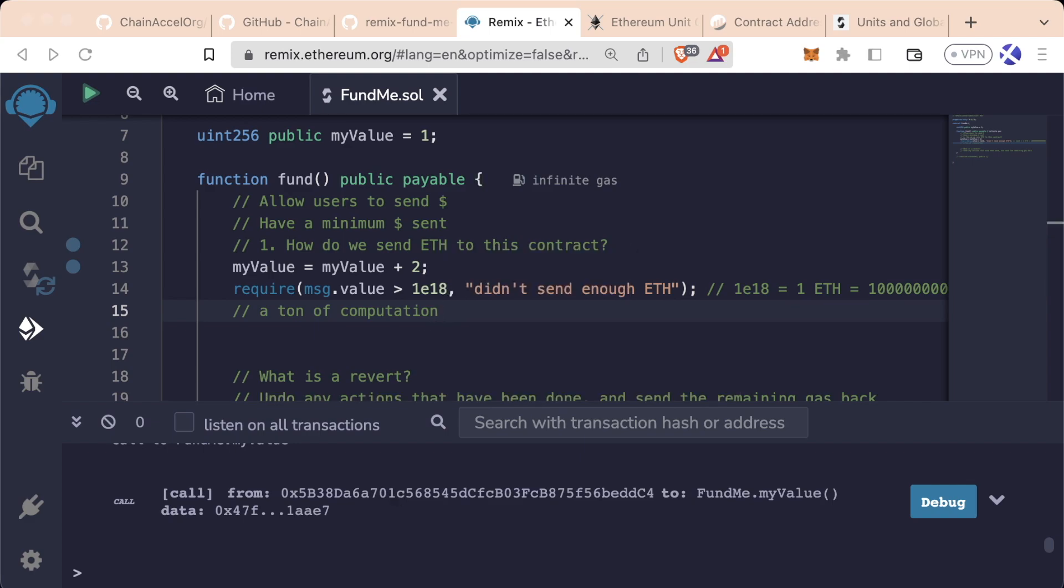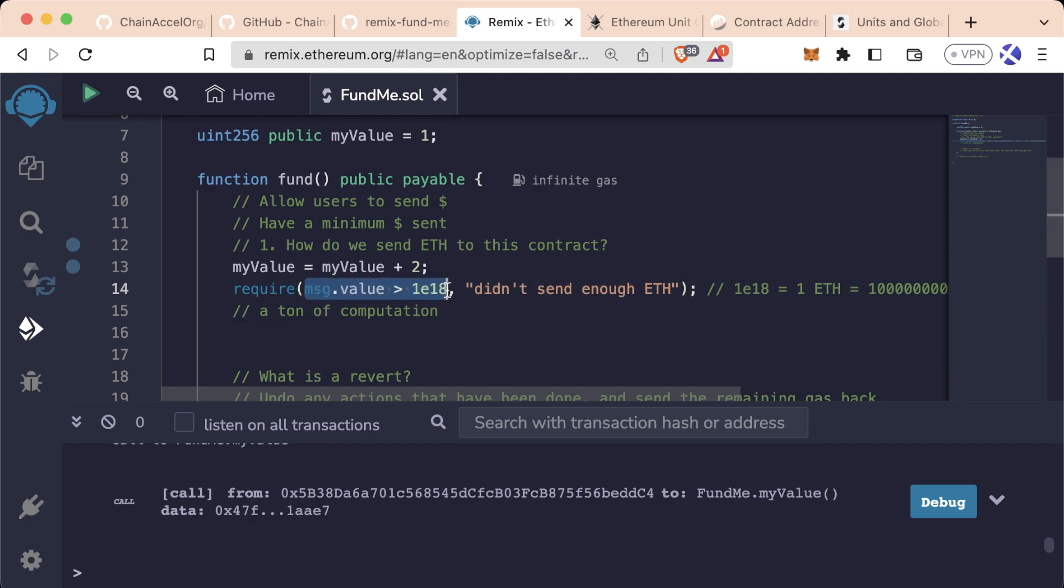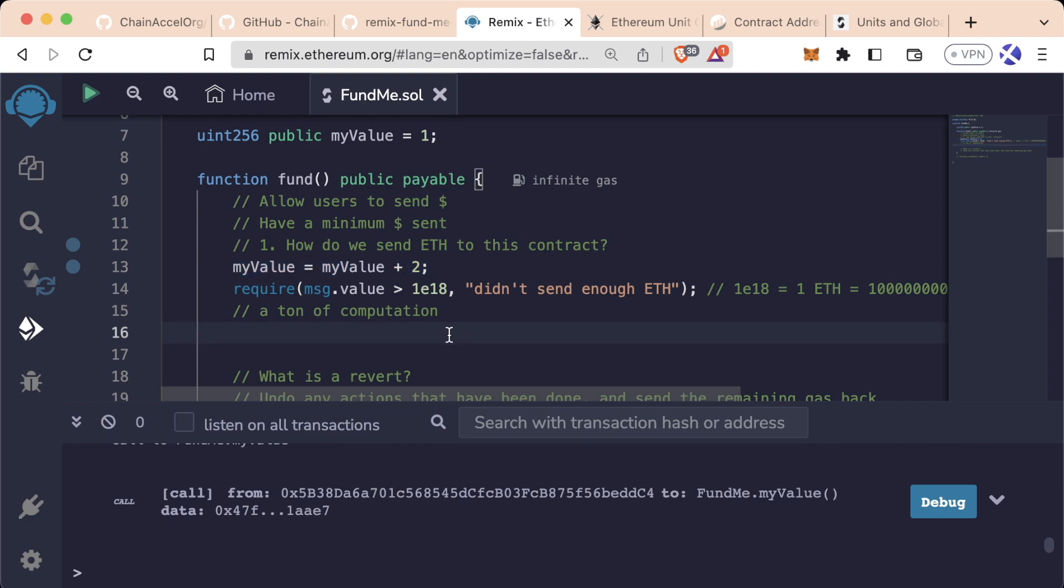Like I said, sometimes the refunds and some of that can be a little bit confusing. So again, for now, just know that if a transaction reverts, it undoes anything it does previously and you can consider the transaction failed. However, if you send a reverted transaction, you will still spend gas.